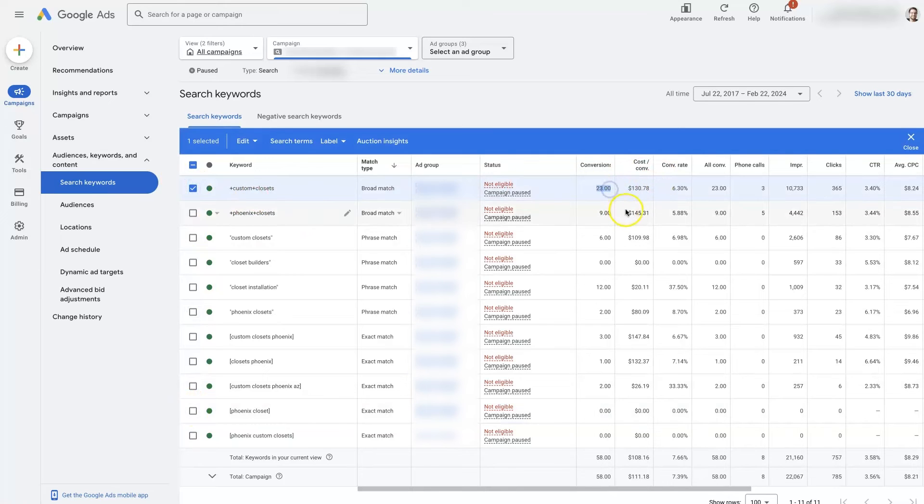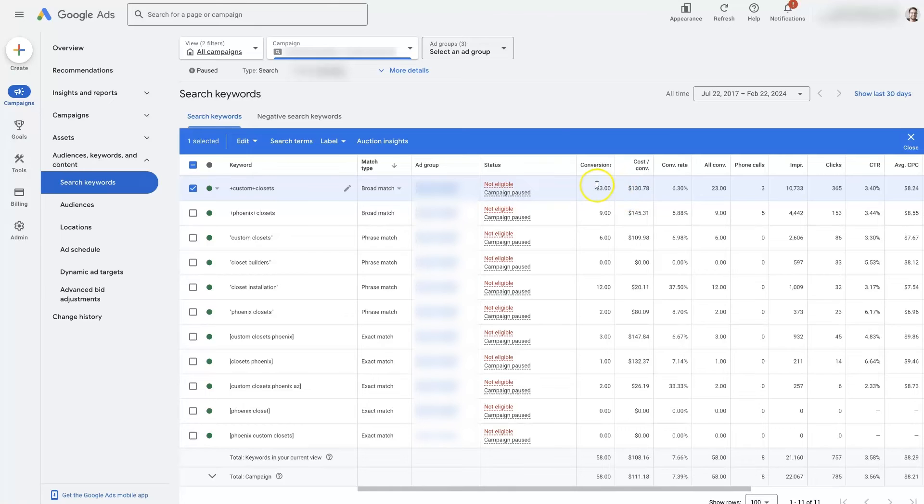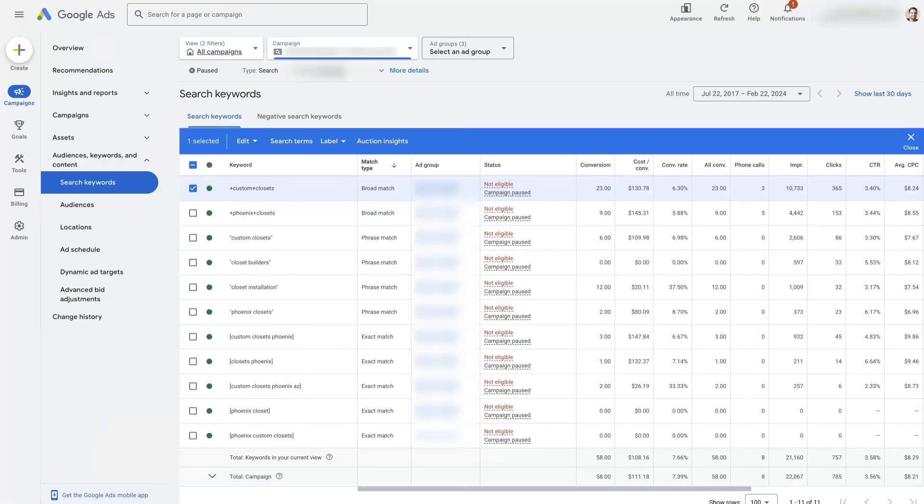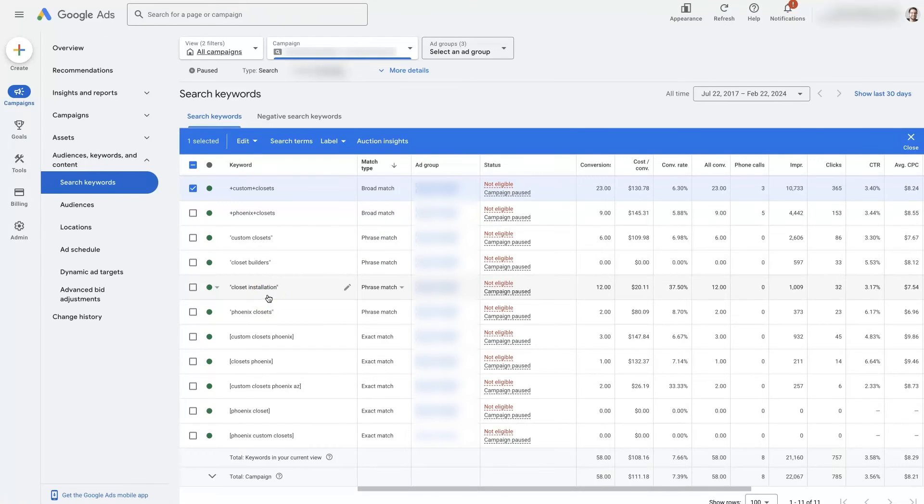So this one got 23 conversions, it didn't have the best conversion rate. But because it's broad match, it's going to allow our ads to show up for a lot more terms that people are searching for, it's going to have a much broader intent behind it. So that's sort of the way match types work in a general sense.